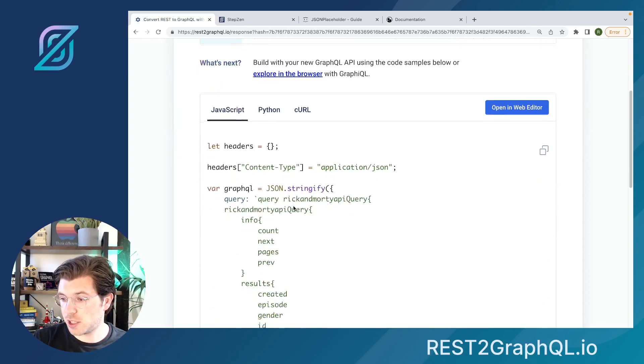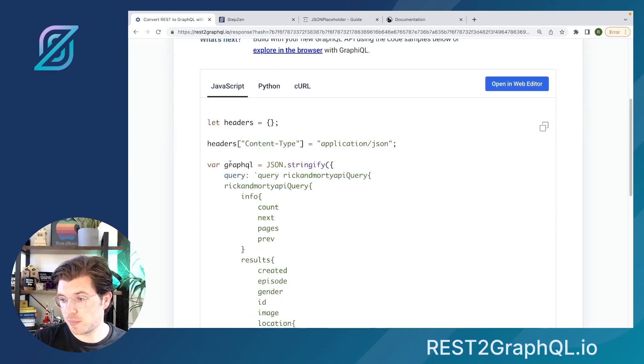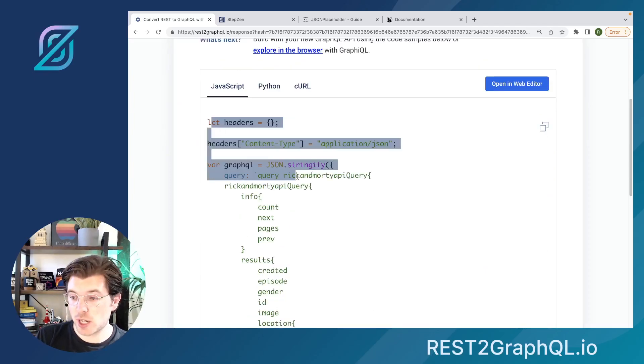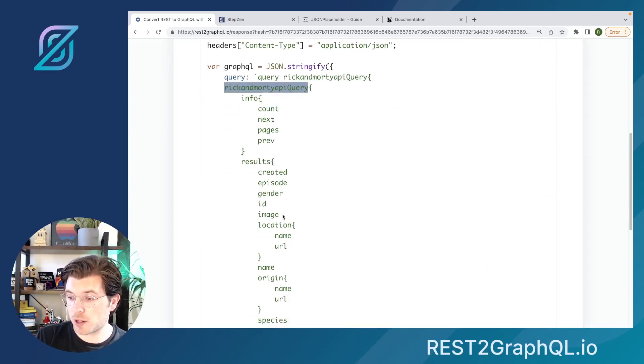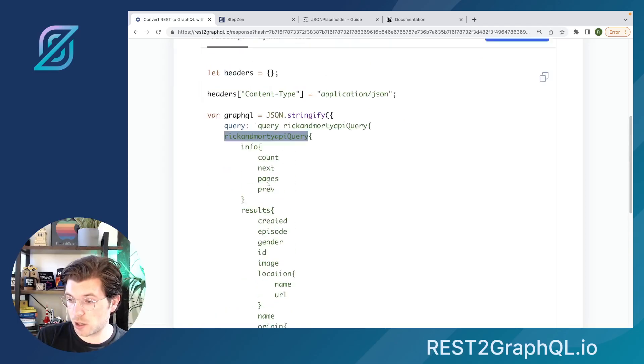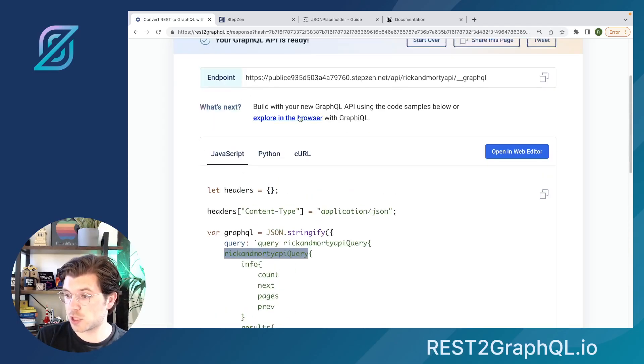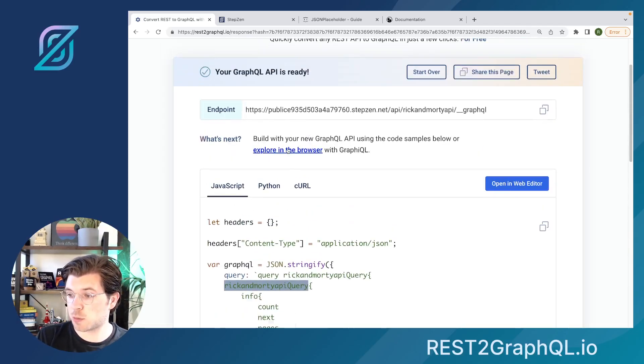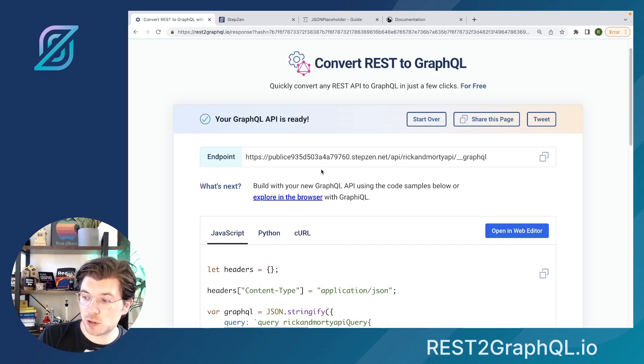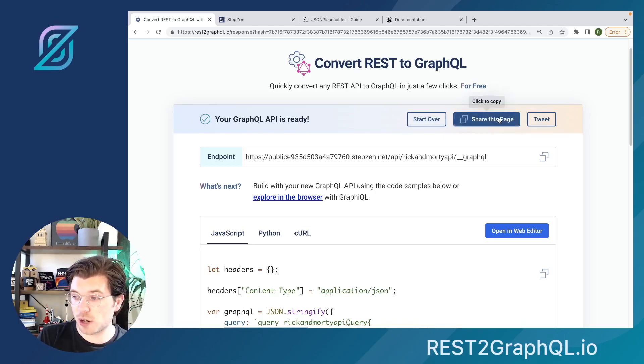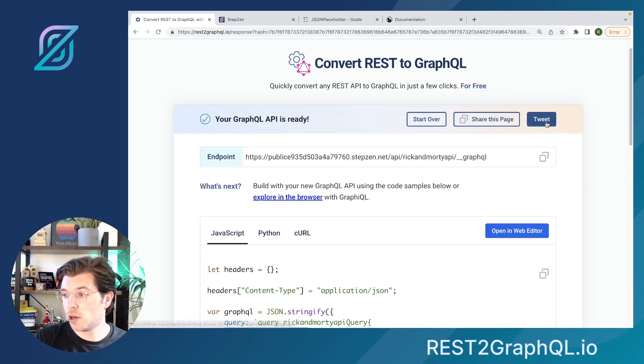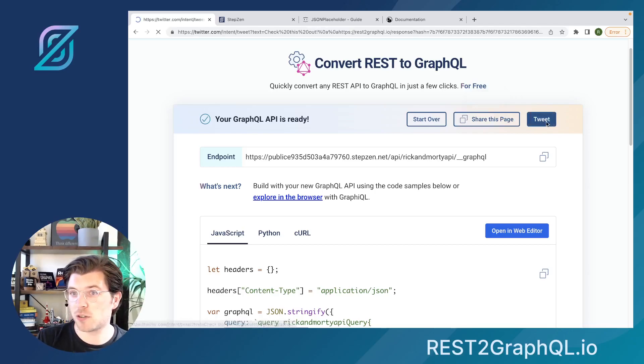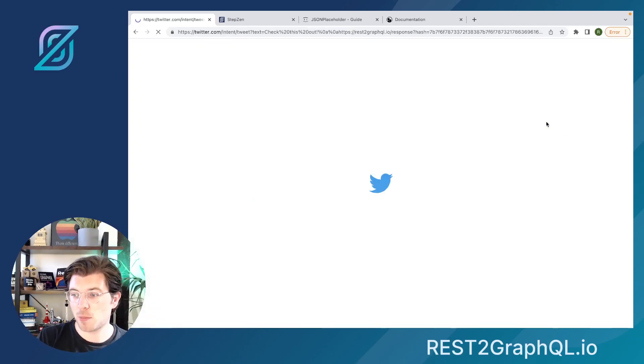And then you can see my generated code has changed. I'm using a Rick and Morty API now. I'm getting a lot of different fields, and I can also explore it again in the browser. And then something else, something that's really cool that you can do, is also share this page with your friends by copy-pasting the URL, or even posting it to Twitter, as I might be doing just now.